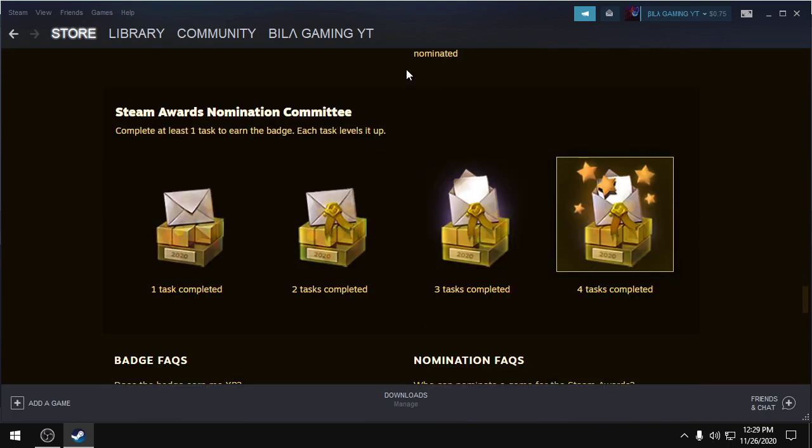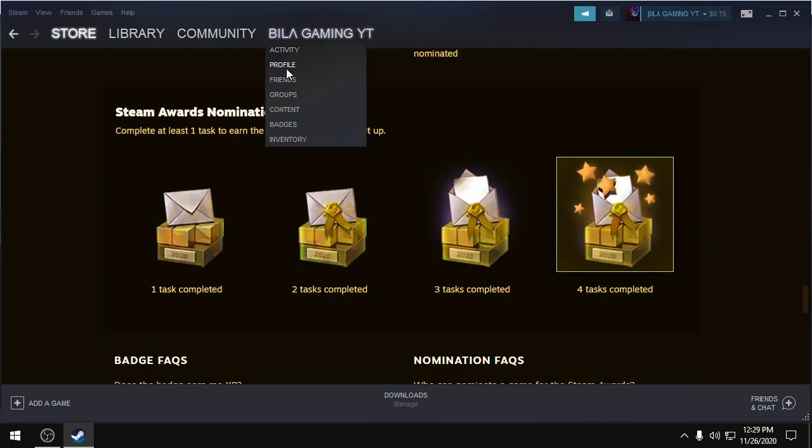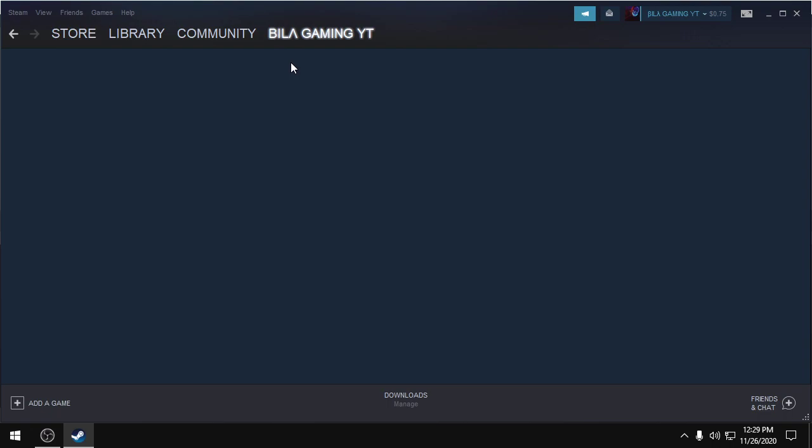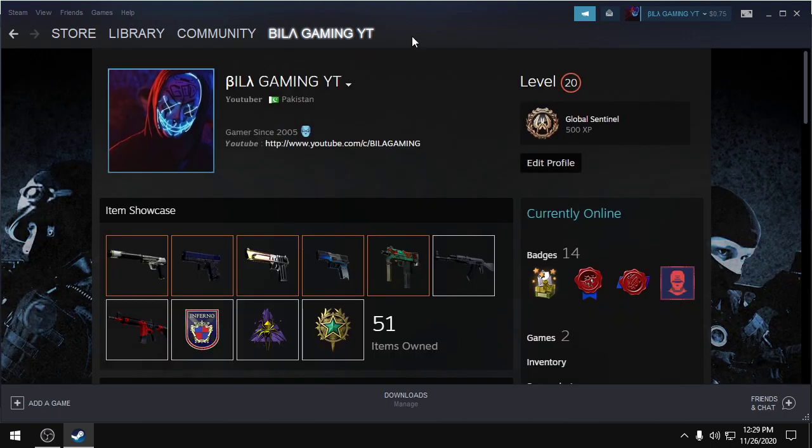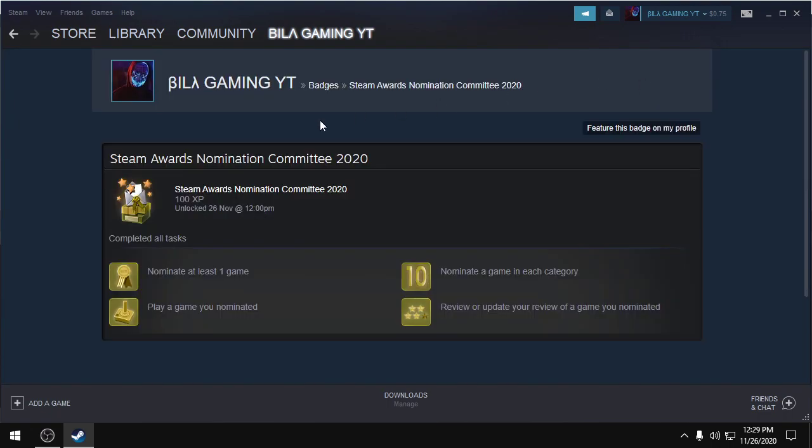So like I have gotten these tasks done, I will show you the badge. So the badge looks like this. Steam Awards Nomination Committee 2020 badge. This will give you 100 XP.